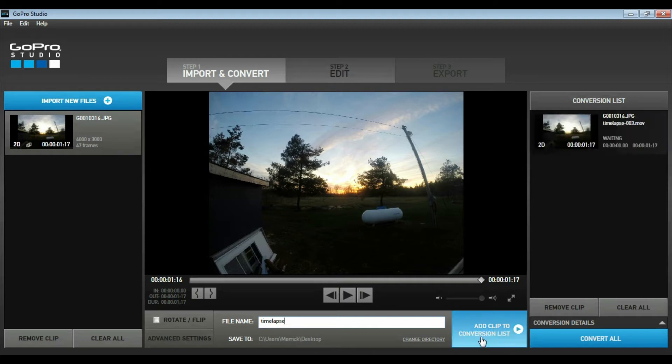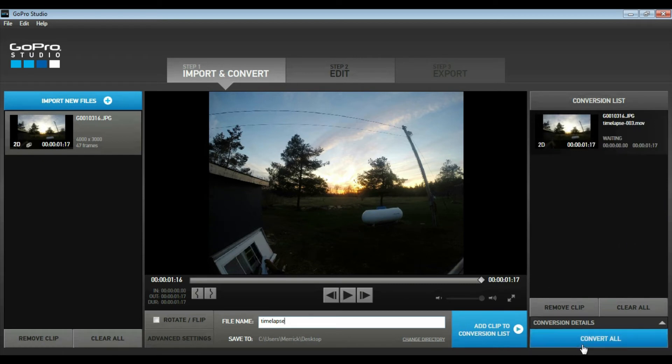I'm going to add the clip to the conversion list, and then I'm just going to select Convert All. Once this is completed in the conversion list, it's going to bring me to step two, the edit process.